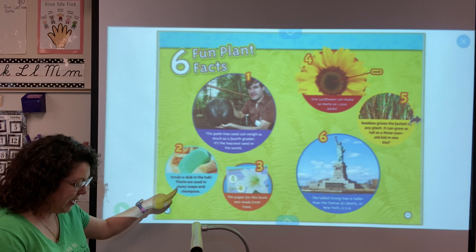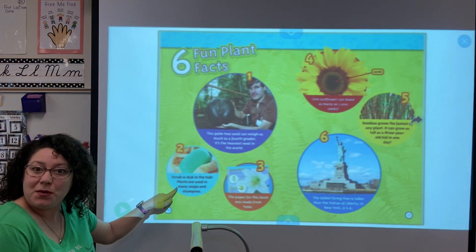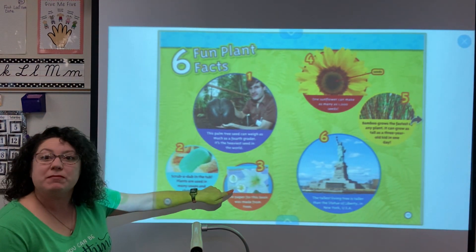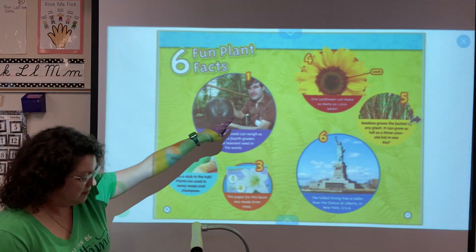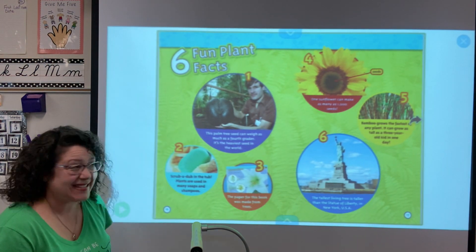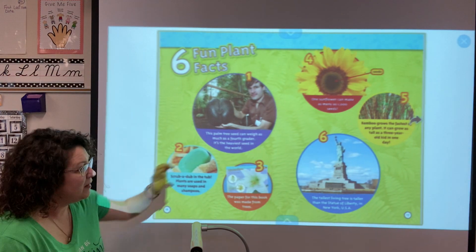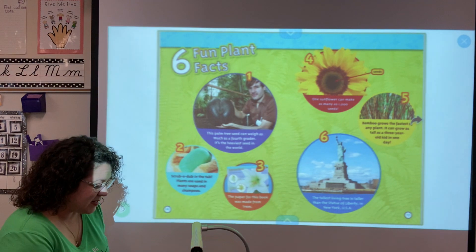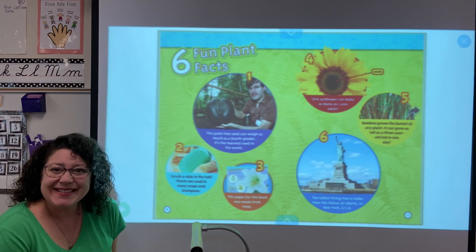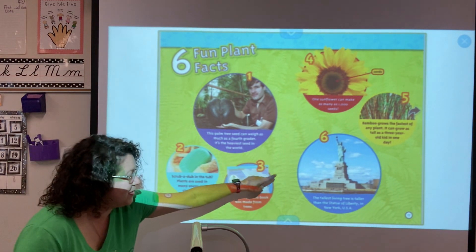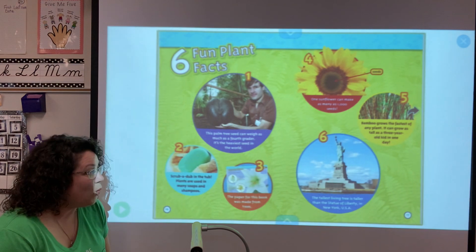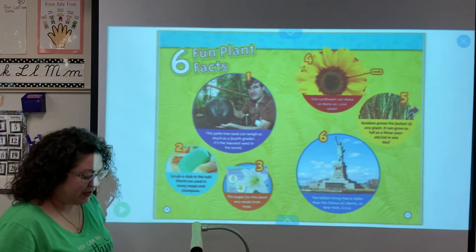Scrub-a-dub-dub in the tub — plants are used in many soaps and shampoos, did you know that? Plant-based things. The paper for this book was made from trees, which you probably know. One sunflower can make as many as 1,000 seeds — that's a lot! Bamboo grows the fastest of any plant; it can grow as tall as a three-year-old kid in one day. And number six: the tallest living tree is taller than the Statue of Liberty. I wonder how tall that tree is — that would be another cool thing to research.